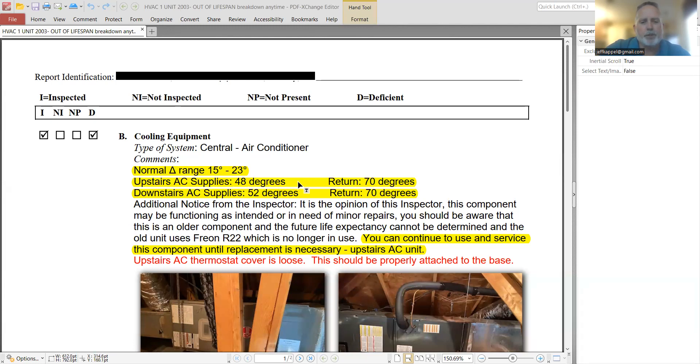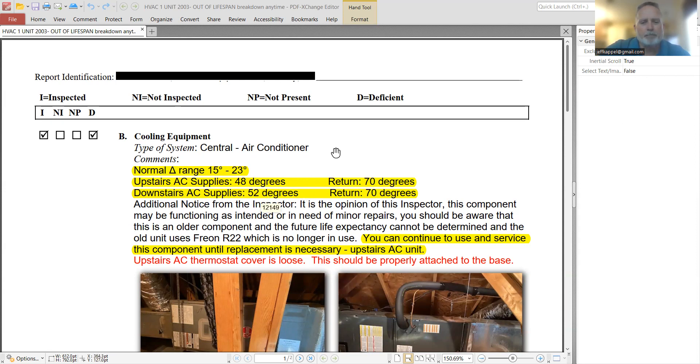So here was the upstairs unit, basically 22 degrees difference. And the downstairs unit, which was 18 degrees difference.